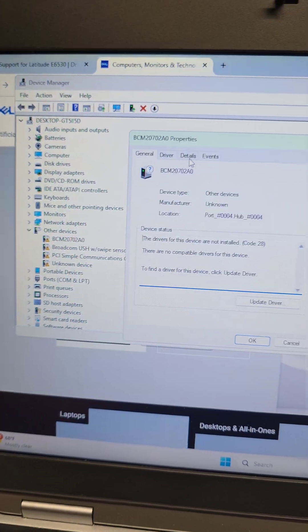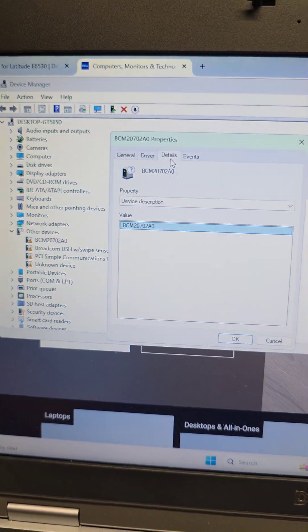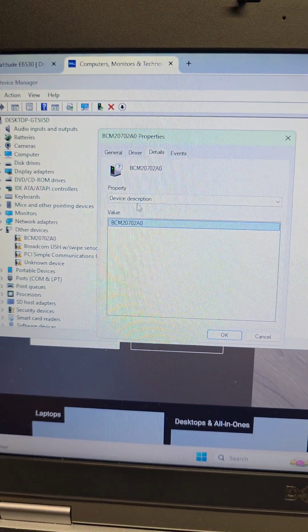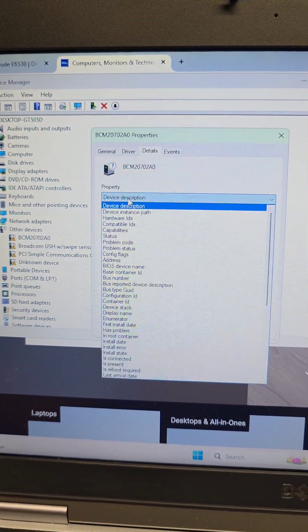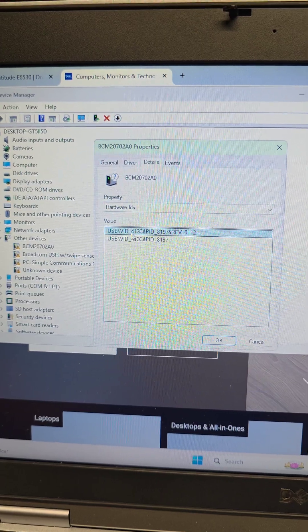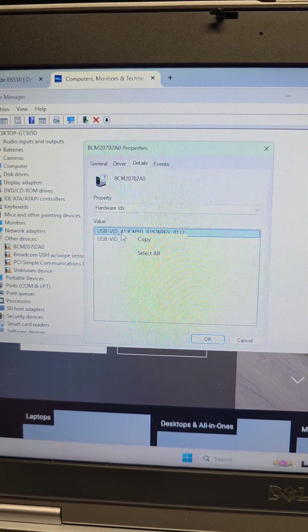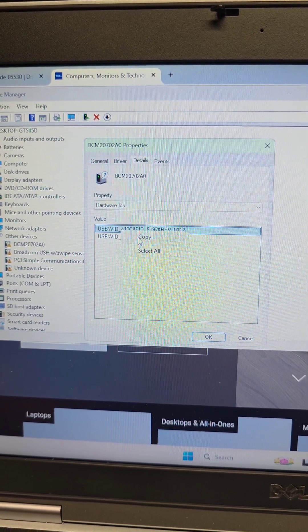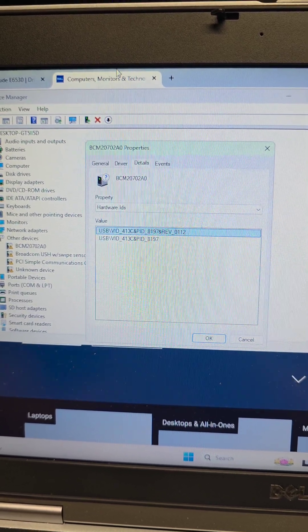From Properties, you go to Details. In there, you go to Hardware IDs. In the Hardware IDs, you just right-click that and then select Copy.